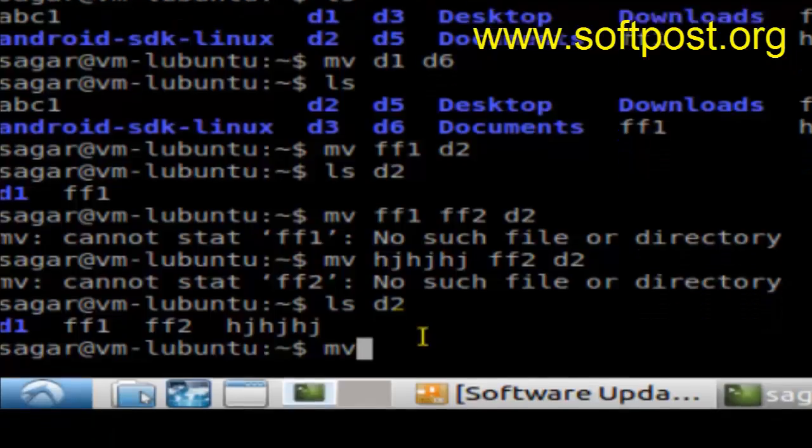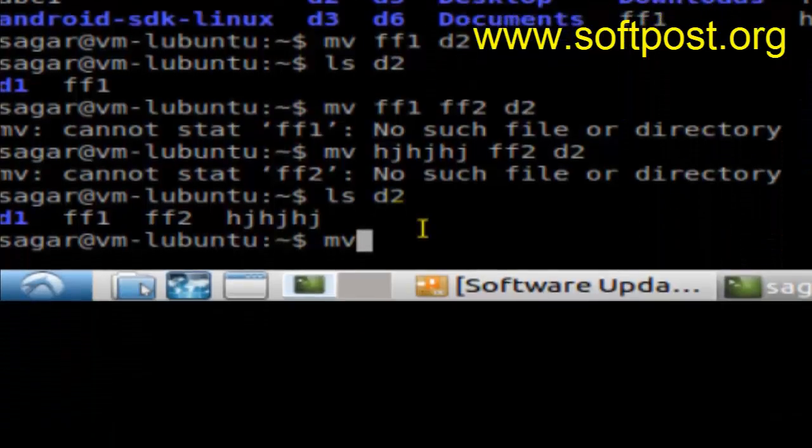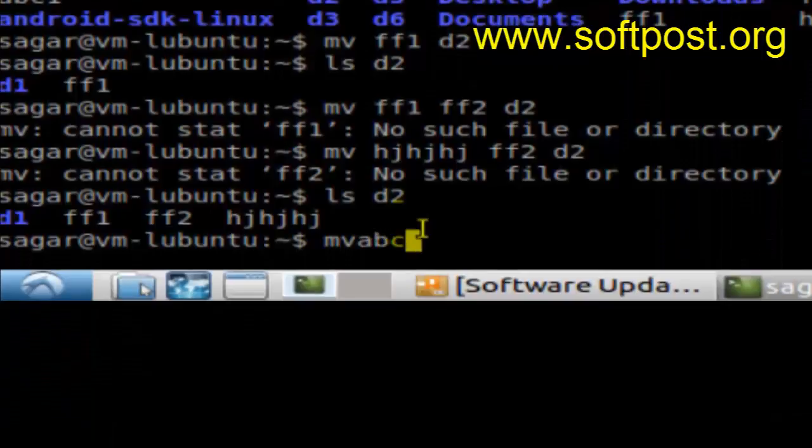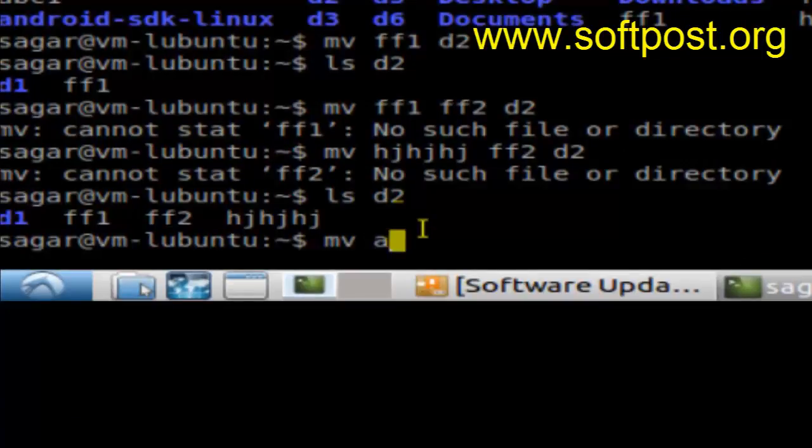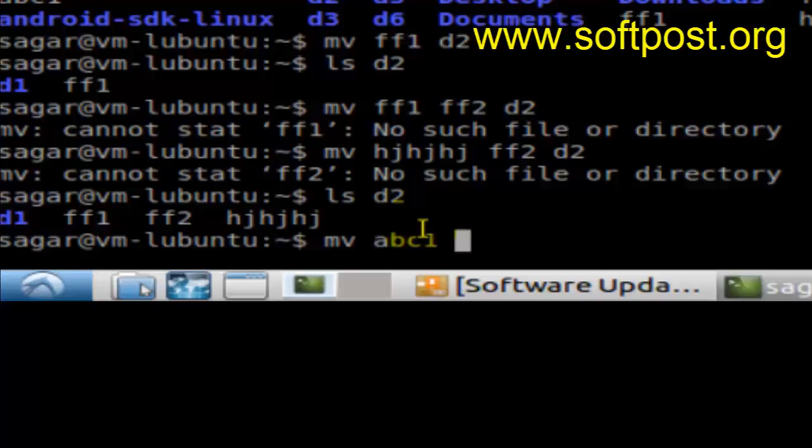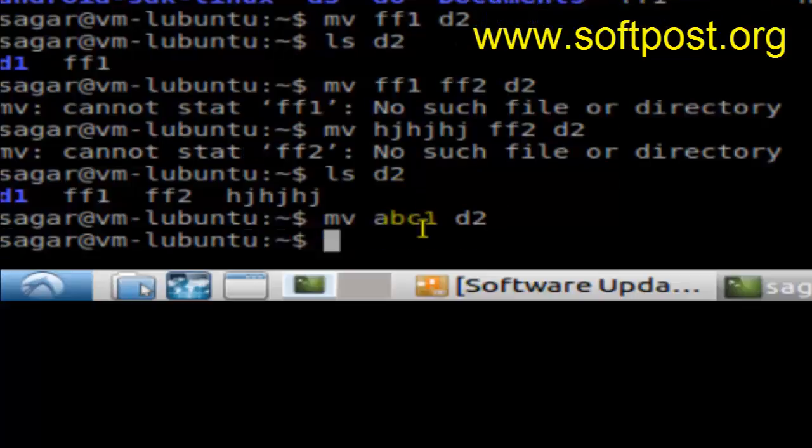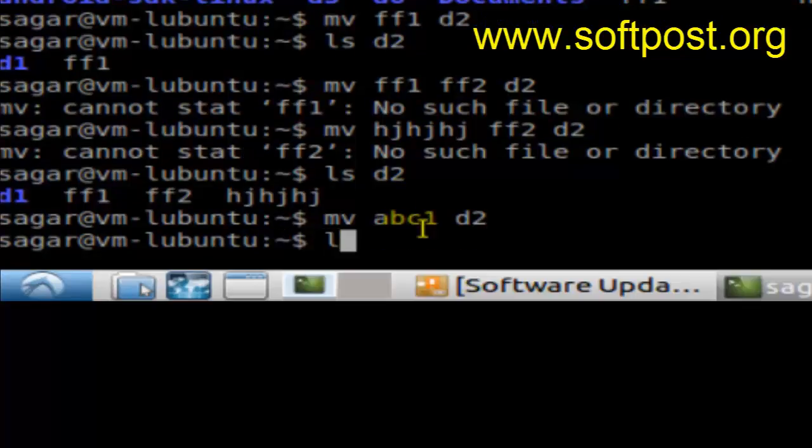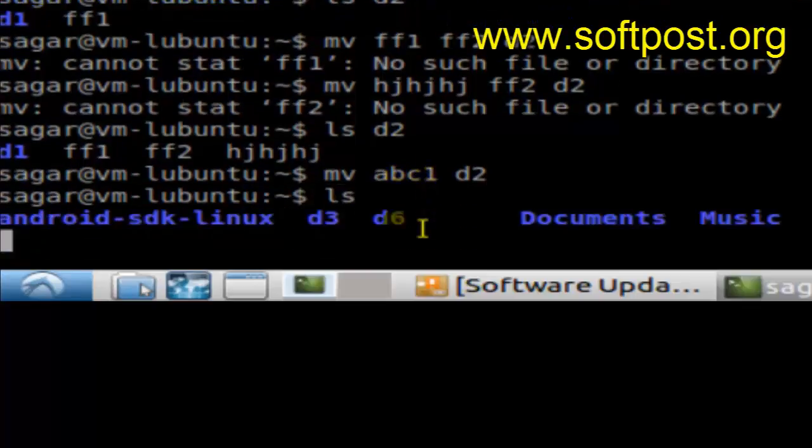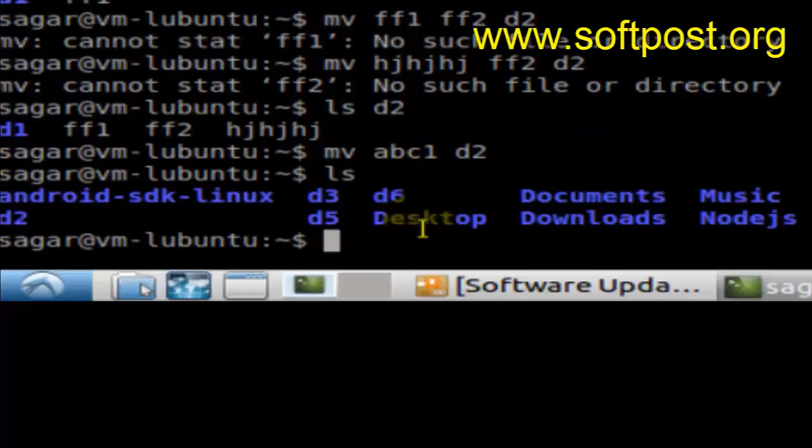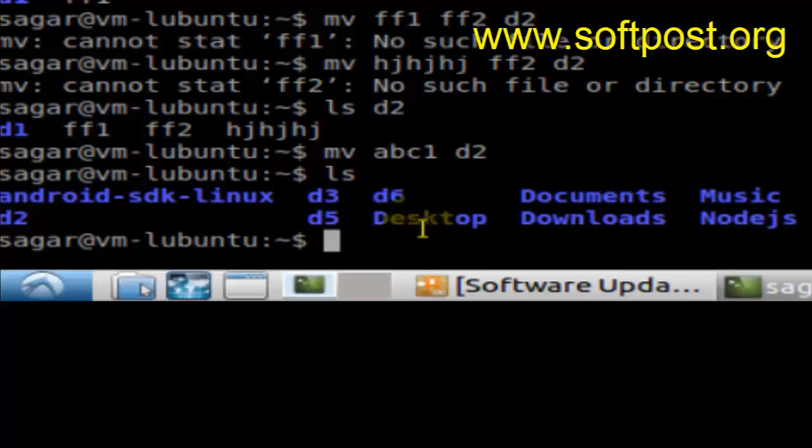Give the name of the file you want to move, say abc1, and give the name of the directory. If you do ls, you can see the abc1 file is moved to d2. If you do ls d2, you can see the abc1 file is there in the directory.